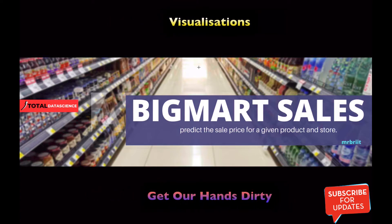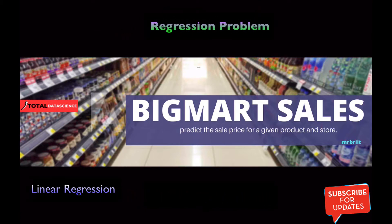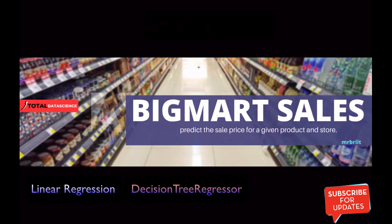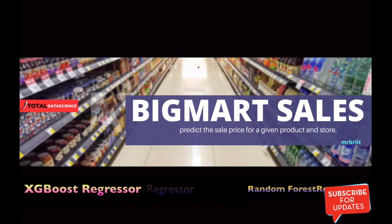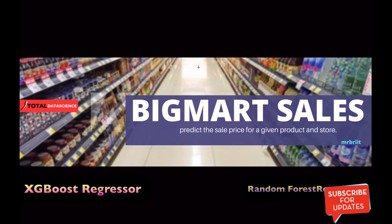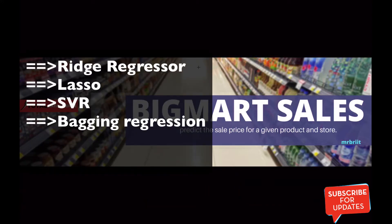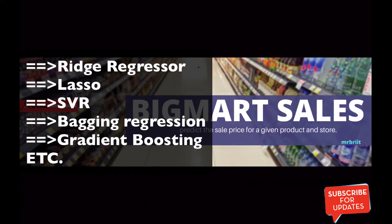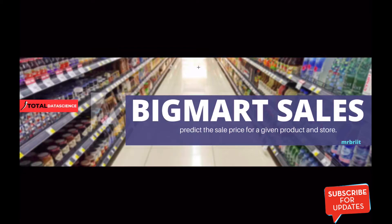Since this is a regression problem, we will consider several regression algorithms such as linear regression, the decision tree regressor, the random forest regressor, the XGBoost regressor, as well as other regression algorithms you can consider such as ridge regression, lasso, support vector machine regressor, bagging regressor, and gradient boosting, among others.